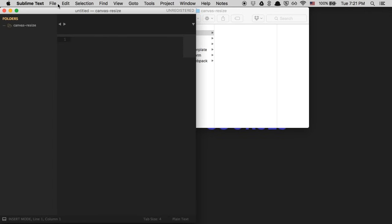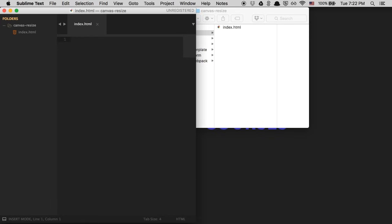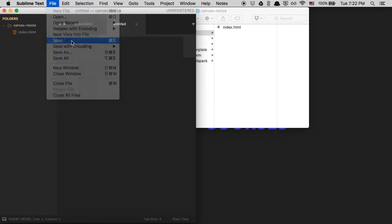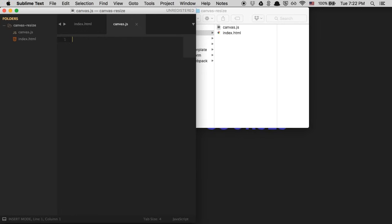To create a file, we're going to hit File > New File. We need to save this as an HTML file — hit Command-S and save it as index.html. Then we'll do File > New File again and save this one as canvas.js. So we now have the two basic files we need for pretty much any canvas piece — an HTML file and a JavaScript file.